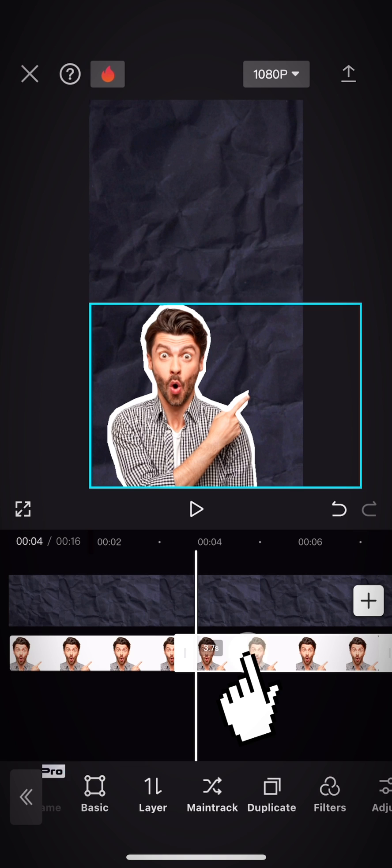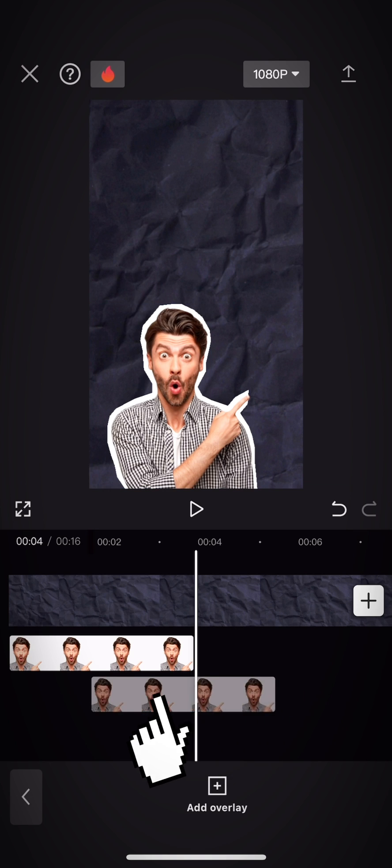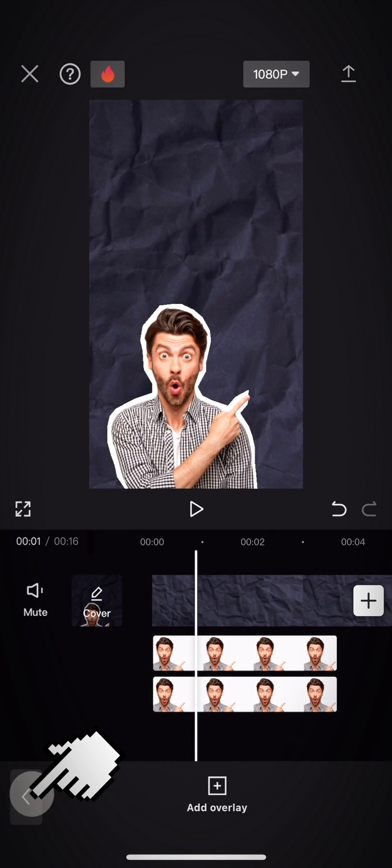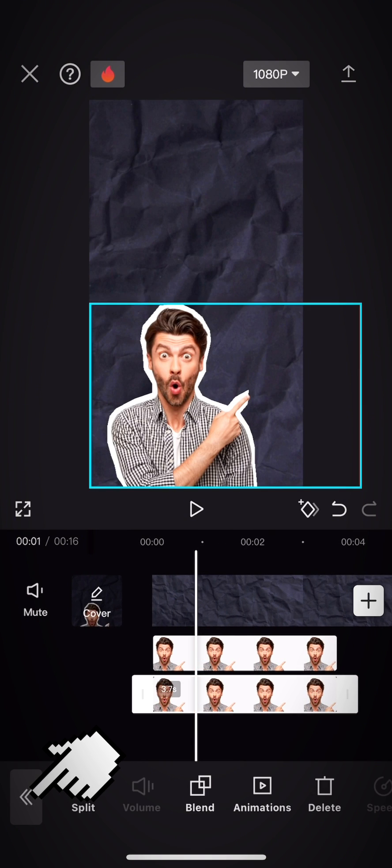Drag the video you duplicated down, then to the beginning of the video.